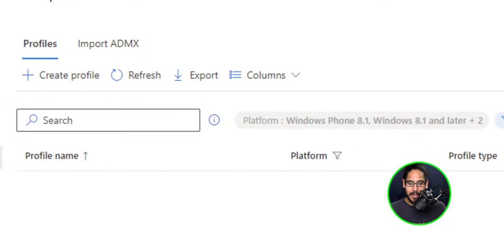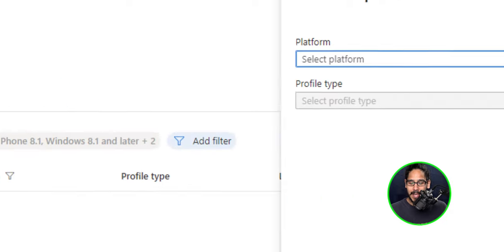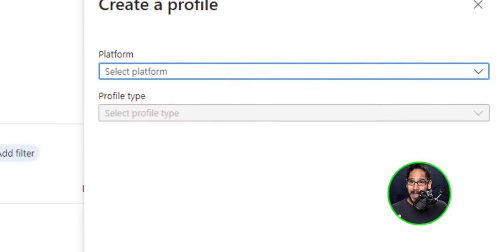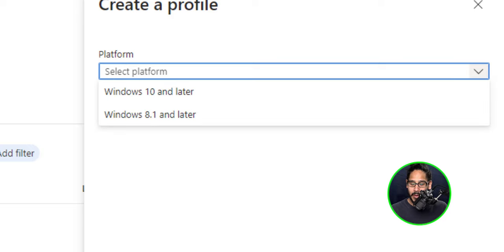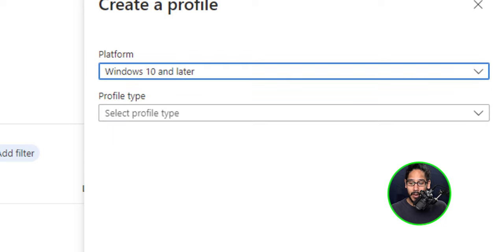Now I don't have anything yet. So let's create a new one. Let's locate create profile, click on that. And on the right hand side, you're going to get a side menu. Now for the platform, we're going to click on the drop down menu and we're going to pick windows 10 or later.